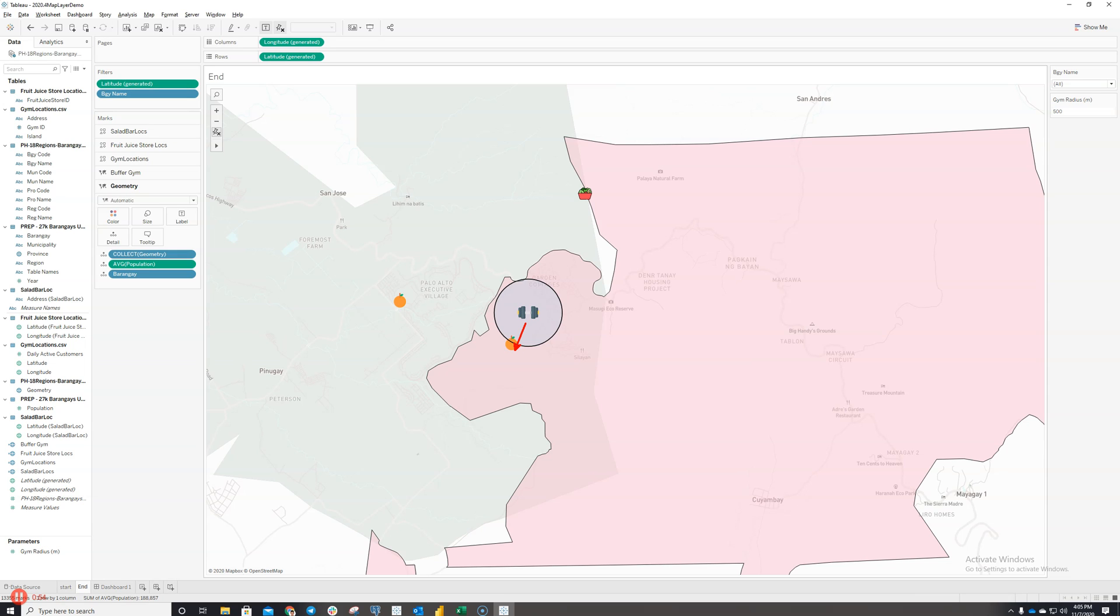So for example, if I want to promote traffic from the gym to the fruit juice stores, I will give them fruit juice store coupons, so they're more likely to purchase a fruit juice after a workout session.